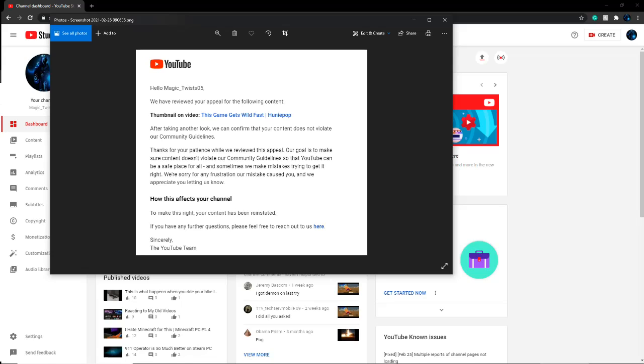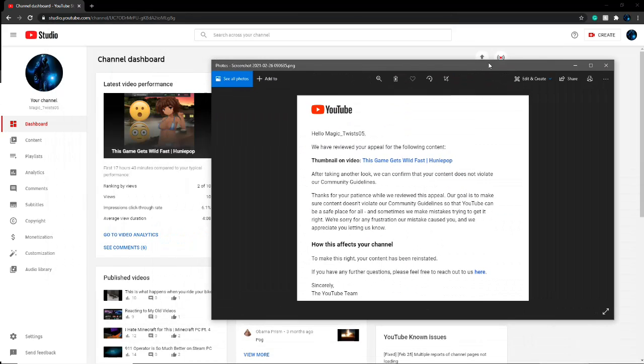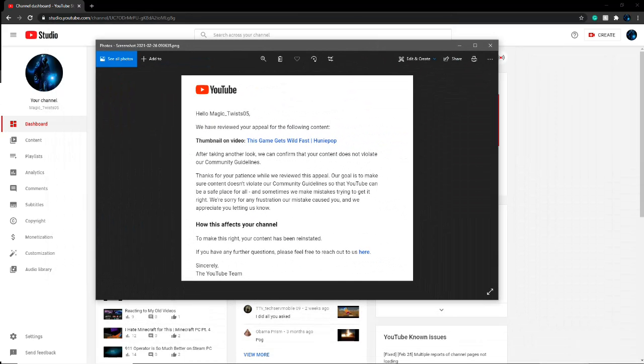But yeah, that's all I got to say. I'm just happy that it didn't affect my channel, you know. They had took it down, but then they put it back. They put my thumbnail back.